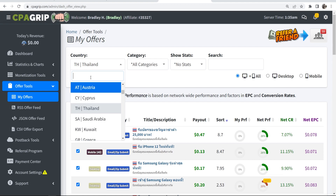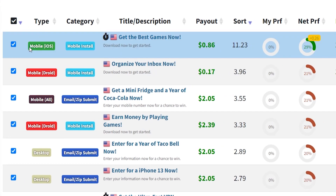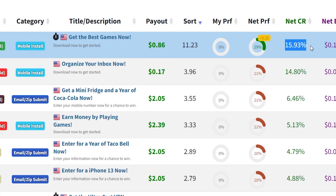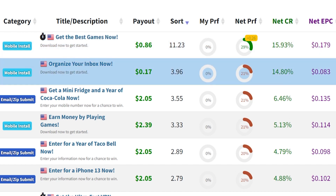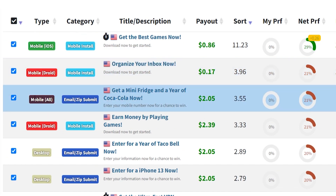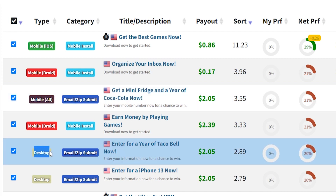That's if you want to promote an individual offer. I'm currently in Thailand, so my country is set to Thailand, but you can promote any country's offers — just go ahead and change it. Let's say I change it to the US. That loads up all of the US offers. You've got the type of offer — this top one is a mobile offer, a mobile install. You've got the title and description, the payout, and the sort number, which means the higher the number the better performing it is. You've got your performance, the network's click-through rate, and the network's EPC. There are all different types of offers, including Android offers, mobile offers, and desktop offers — this one just requires someone to enter an email, and it pays $2.05.